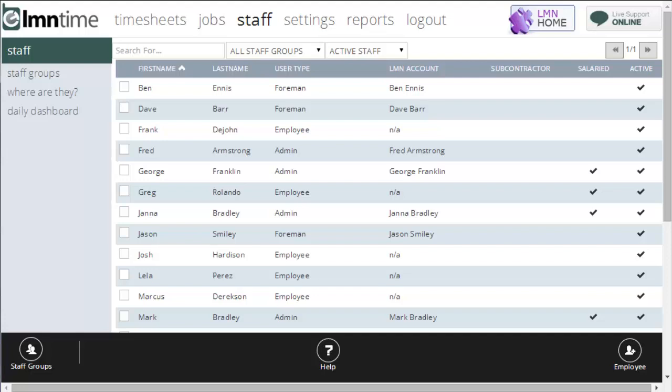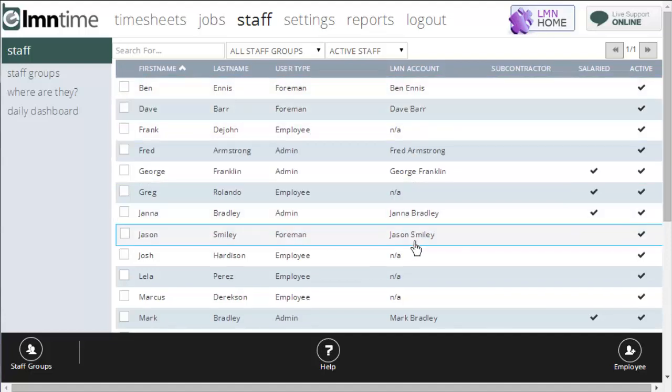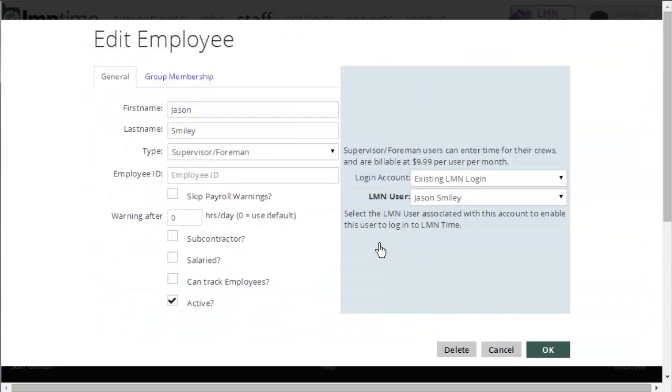This is the staff screen in Element Time, and on this screen you're going to see a list of all your employees and users of Element Time. Each row on this screen represents a user, and you can click their name to see their details.